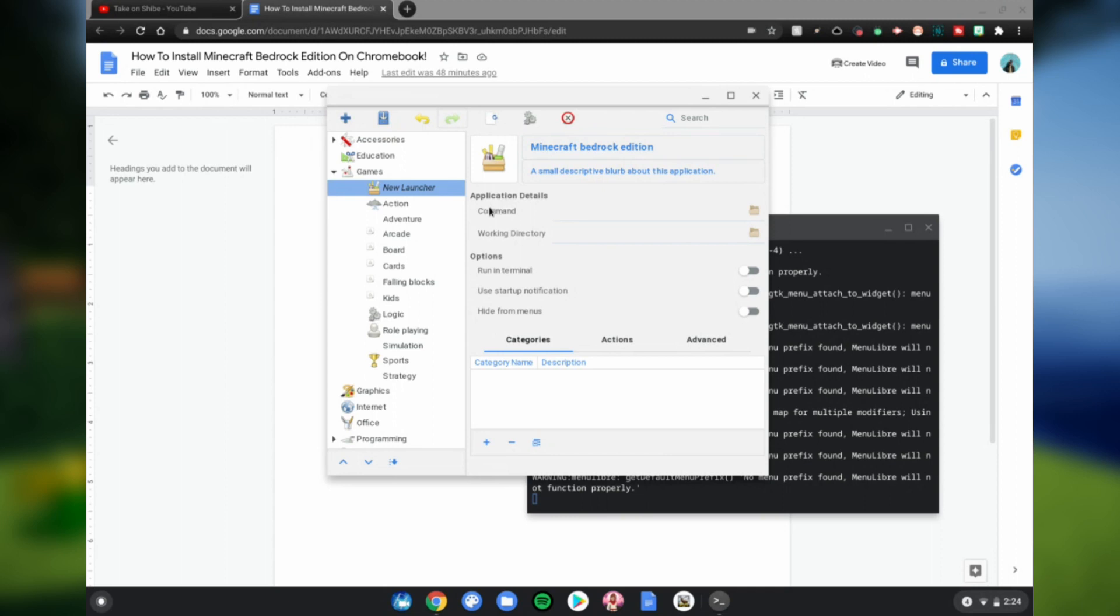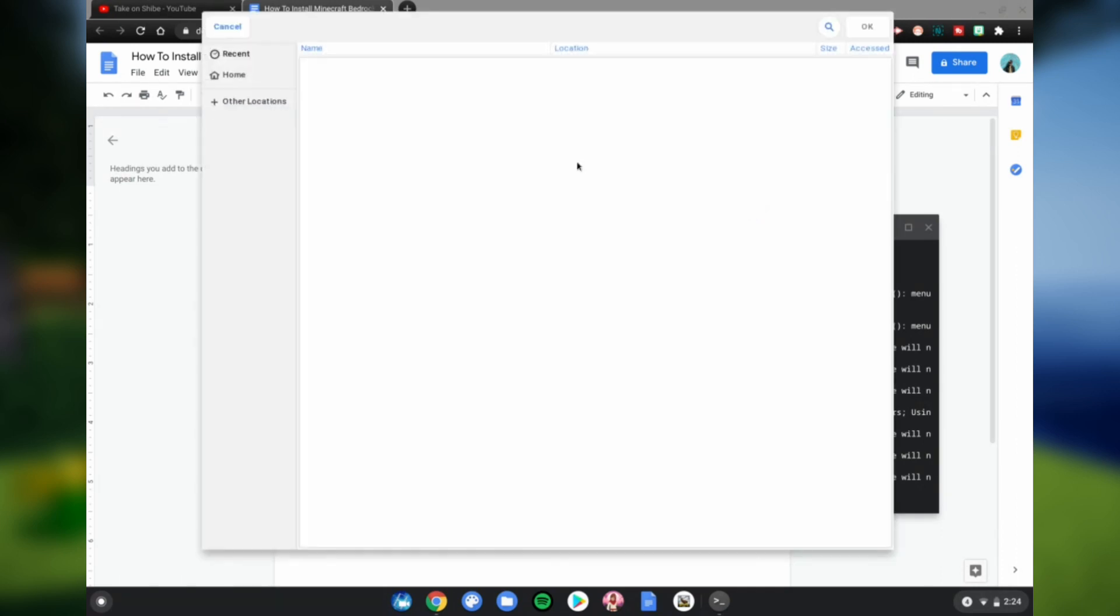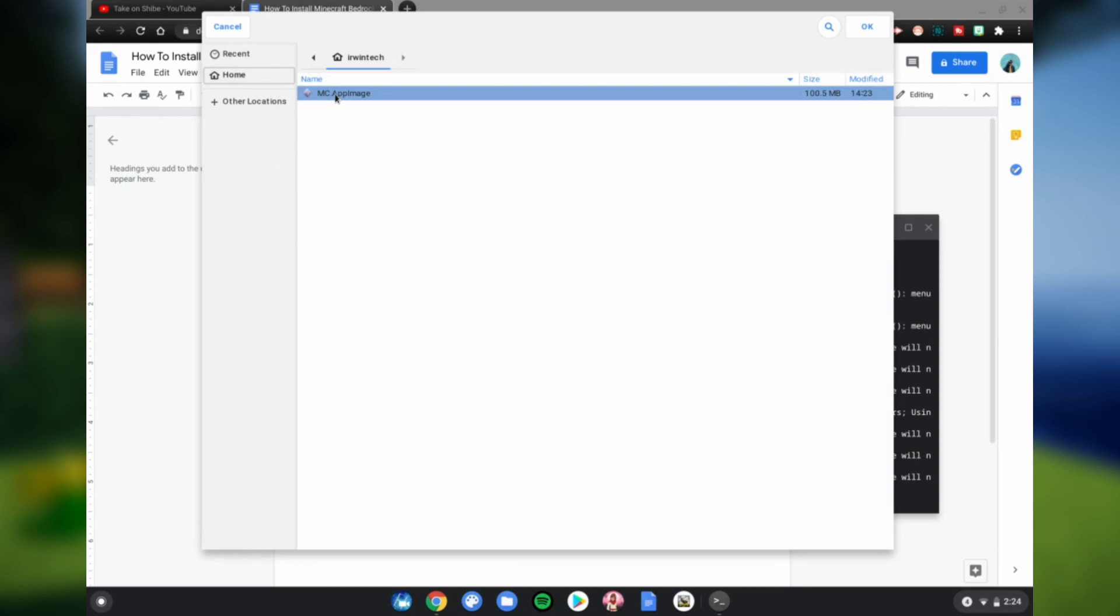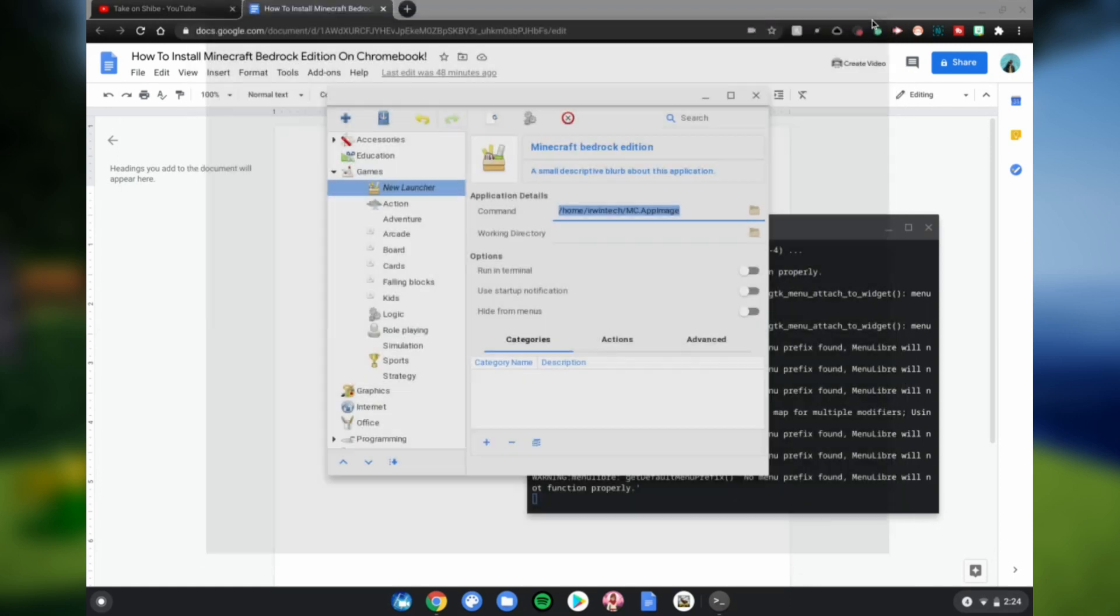Home, then click your mc.amplimage, click OK, click this little save button. And then once that's done, go ahead and close menu libre.